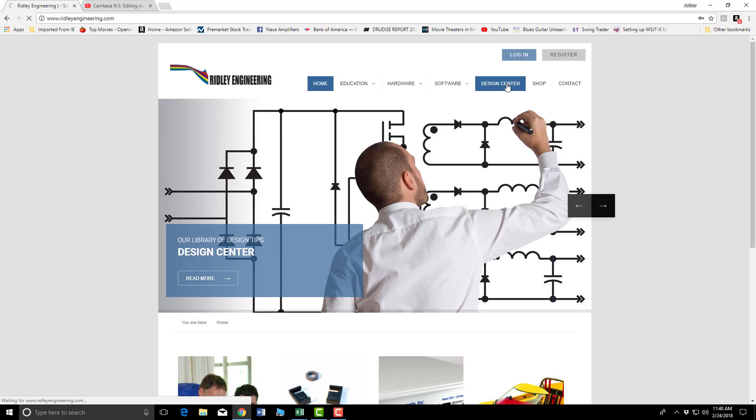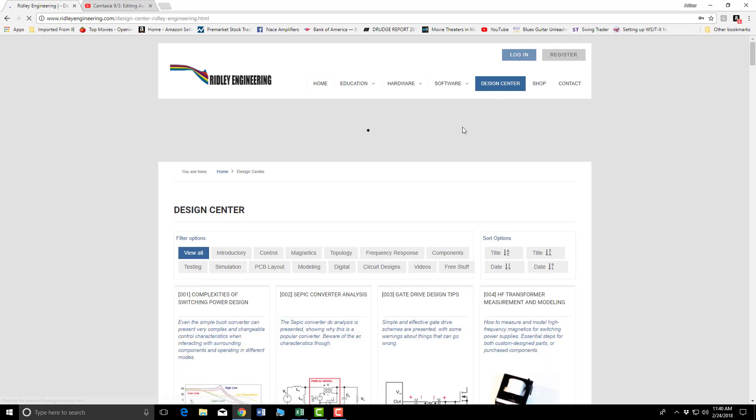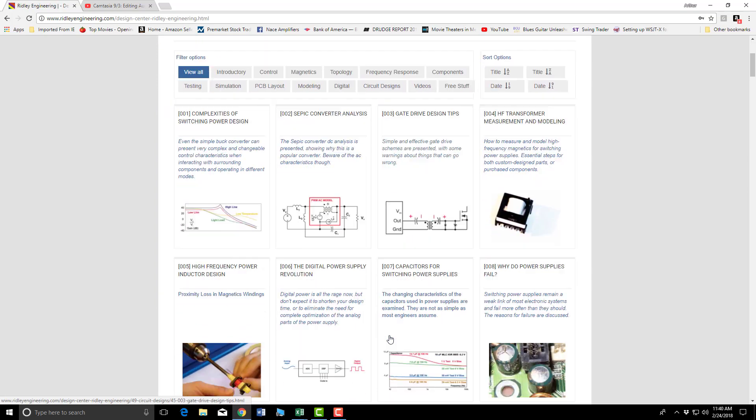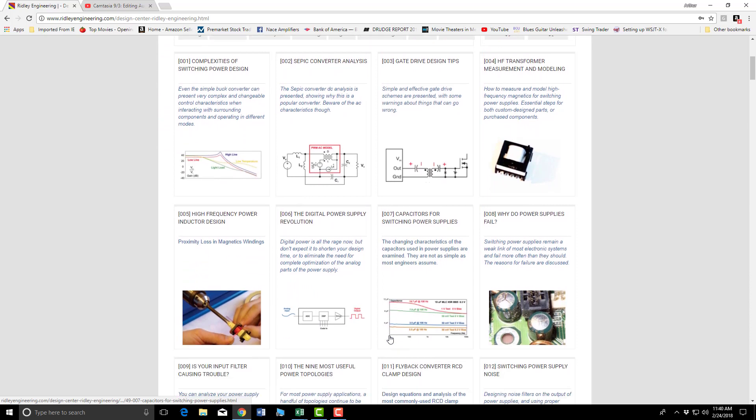and then you can go over to places like the design center. There's a wealth of information here on various topics in development, construction, care and maintenance of switch mode power supplies. Please go to his website and check it out.